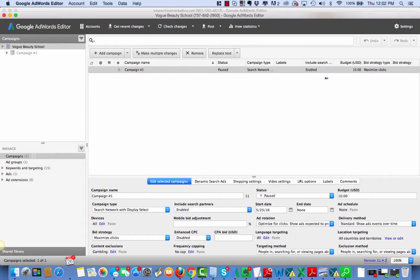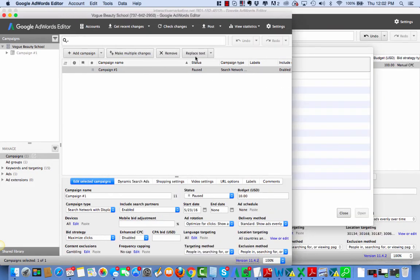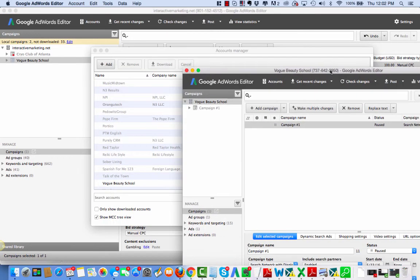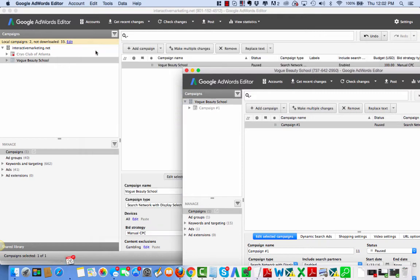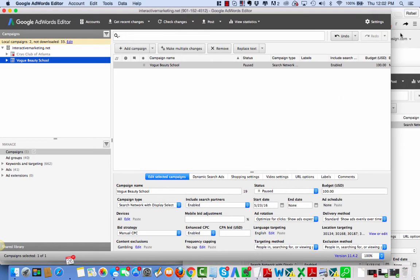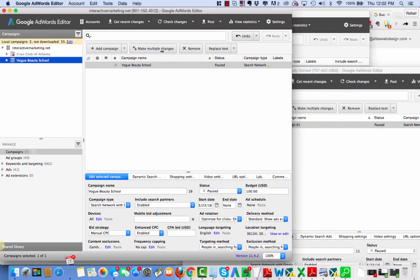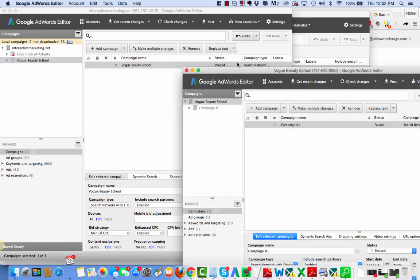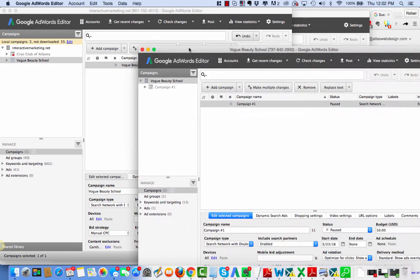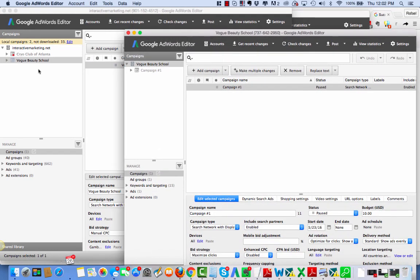And now I have two AdWords Editor accounts open, which is really interesting. This is a new feature of this AdWords Editor that I have found very helpful because check this out.